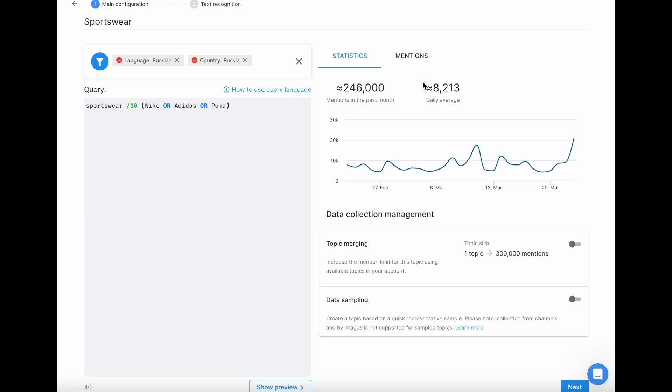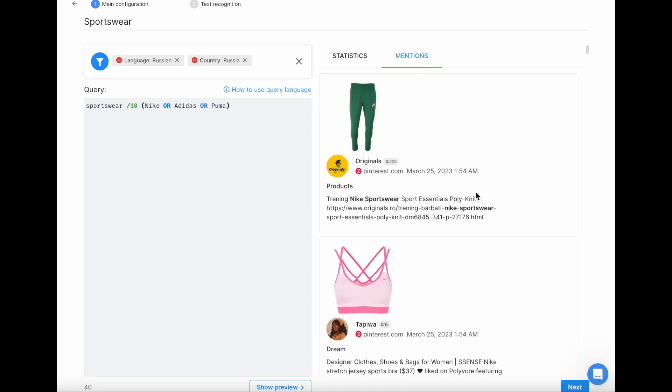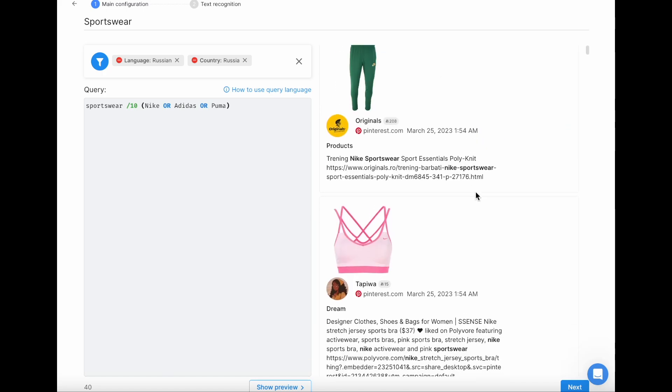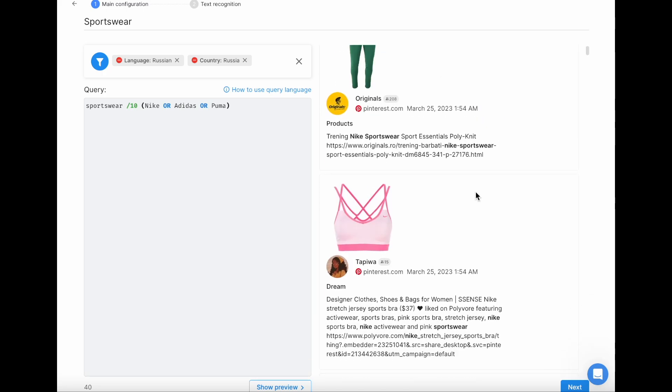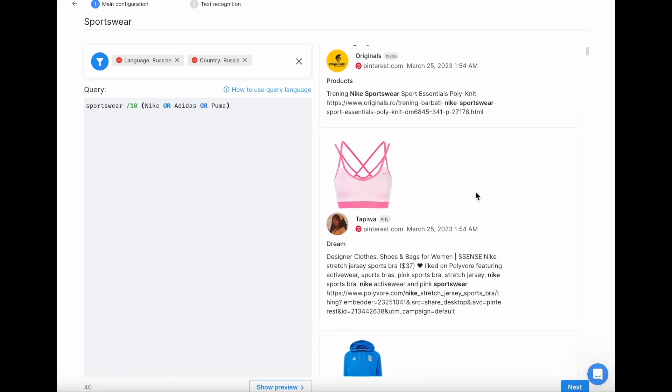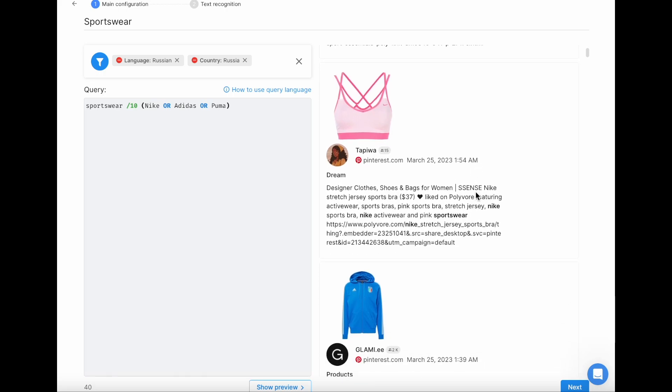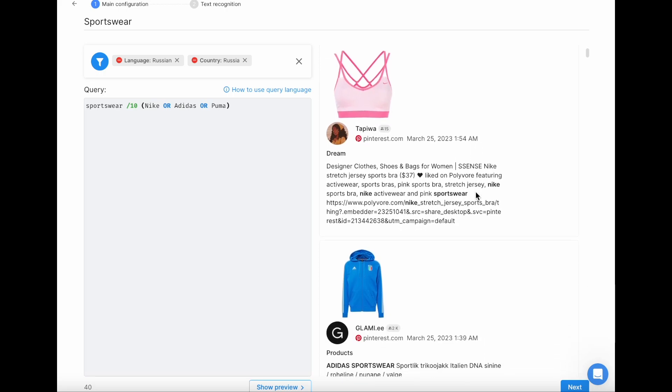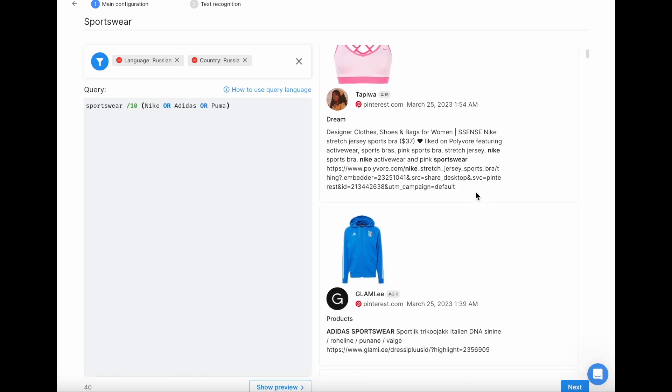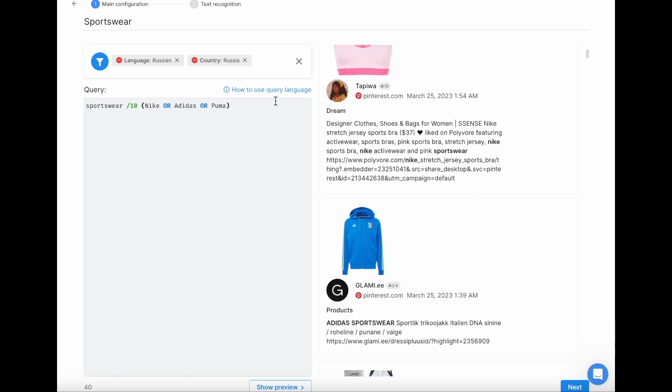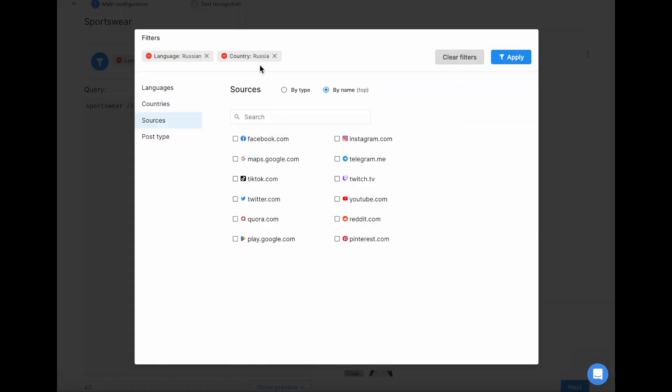I also recommend you check the mentions section to see examples of mentions your scan will collect if you use this search query. If you see some irrelevant posts, you can add stop words to the query right away and you will exclude such posts from monitoring. You can even go back to filters and exclude the sources that contain many irrelevant posts from monitoring.